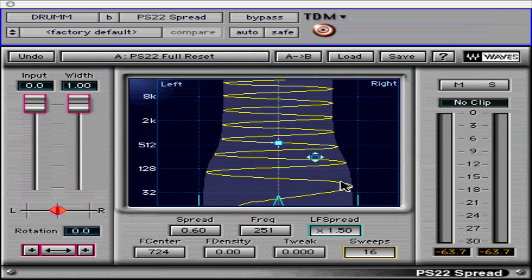The PS22 Stereo Maker is an important tool in creating stereo sound from a mono source, as well as providing the capability of creating a richer stereo image from an existing stereo recording. The concept of synthesizing a stereo sound from a mono source is not a new one, but PS22's ability to do it convincingly without undesirable artifacts and altering the original source audio's tonality makes it a valuable tool.